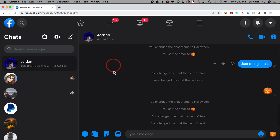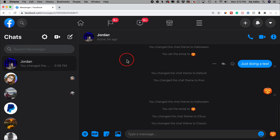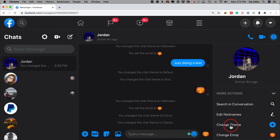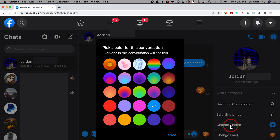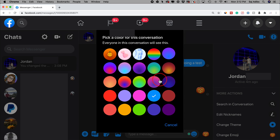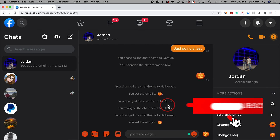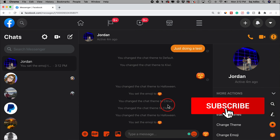On Facebook.com messages or Messenger.com — same thing — you could select someone's name and change the theme. But this time you just have to press the "I" here on the right side, and "change theme" should be available right here for you. So select that, and again you have the seasonal themes and the color themes to choose from. You could select any one of those and it will change the theme just like it does on the mobile app.